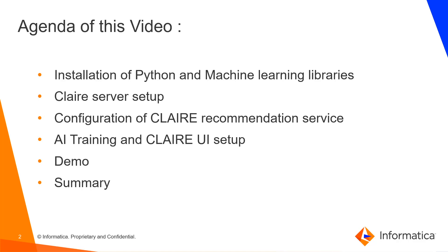Agenda for today's presentation is installation of Python and machine learning libraries, followed by Claire server setup and configuration of Claire service, along with AI training and Claire UI setup.